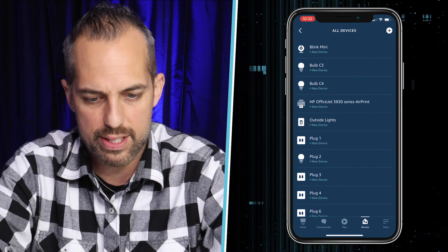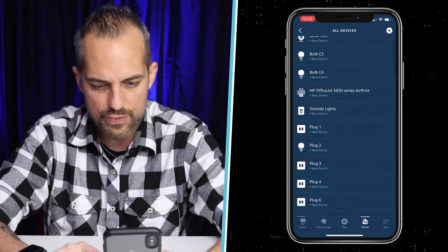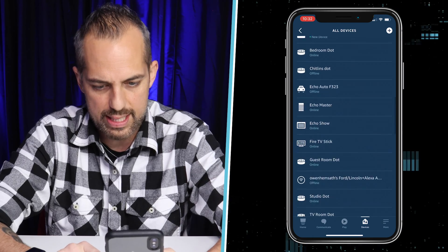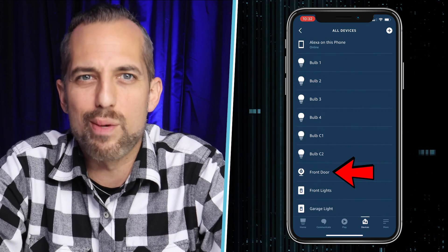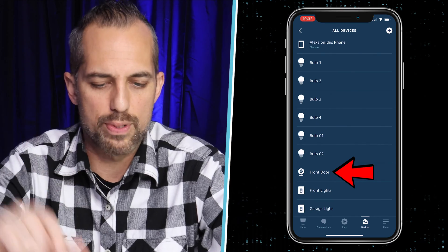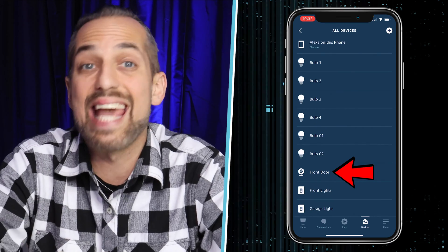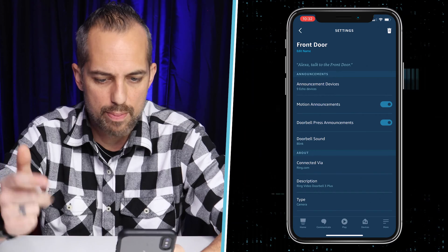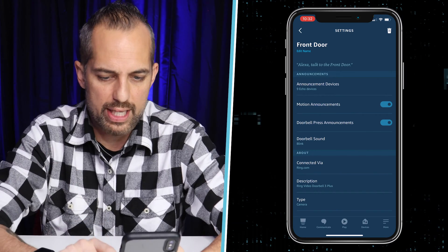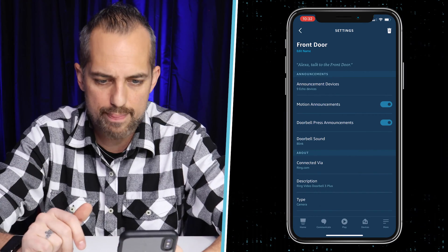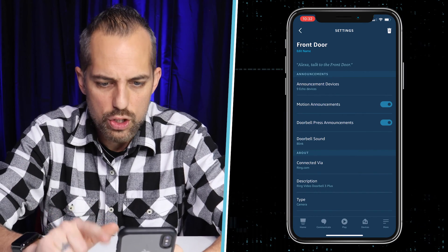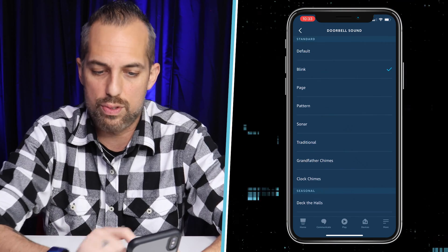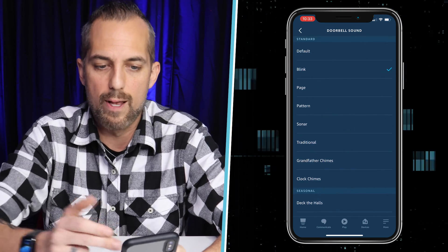I'm in Devices and I'm gonna go to All Devices to find my Ring doorbell. I always have a hard time finding it because it's not set up as a Ring — it says it's a camera. So I go to Front Door, and this is my Ring device connected via Ring.com. I'm gonna go to Doorbell Sound right there.